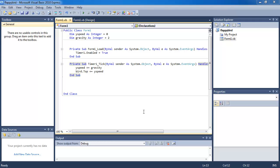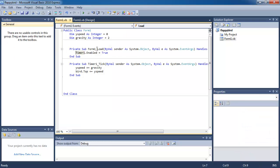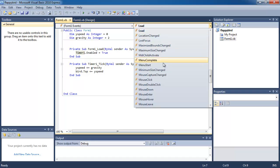The next thing we're gonna do is make it so that when we press the spacebar the bird jumps or flies a little bit higher. To do that, on your form you're gonna double-click on it, which will bring you to the procedure that runs when the form loads. But instead of load, you're gonna click on the event dropdown and then click on key down.